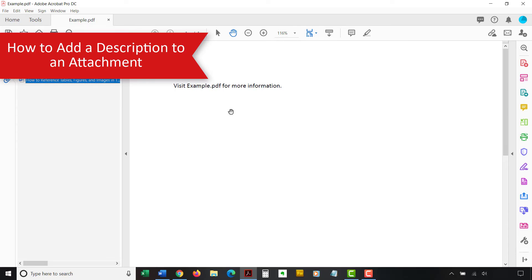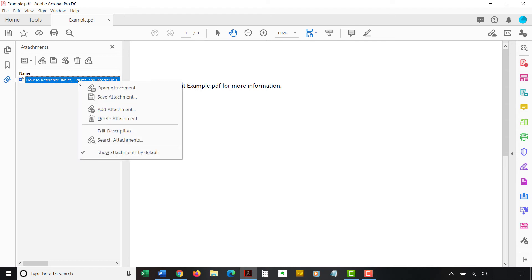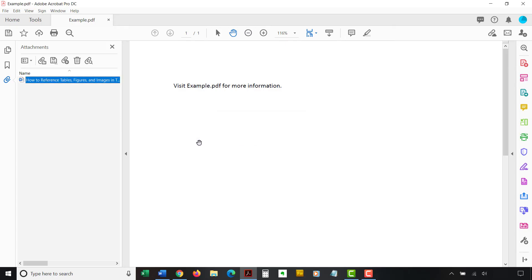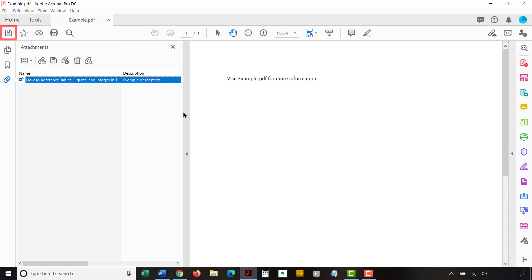You can add a description to help your readers understand the purpose of the attachment before they open the file. To begin, right-click the attachment in the Attachments panel. Next, select Edit Description from the shortcut menu. Enter a description in the Edit Attachment Description dialog box. Then, select the OK button. Your description will appear in the Description section of the Attachments panel. You will probably have to expand the panel by dragging the border to the right to see the Description section. After you are finished adding or deleting an attachment or adding a description, be sure to save your PDF to save your changes.